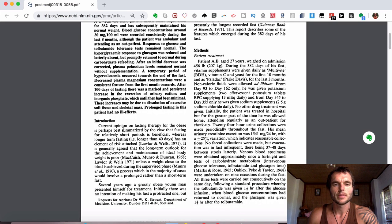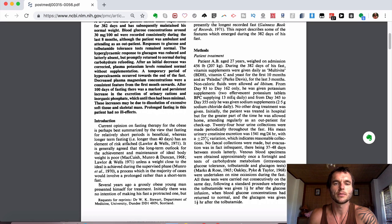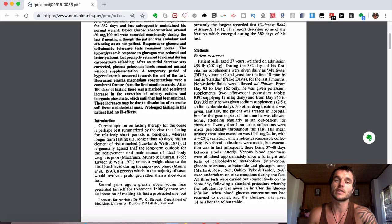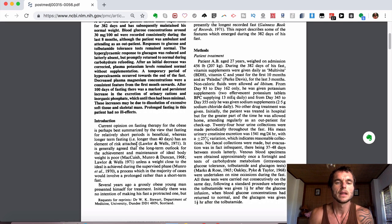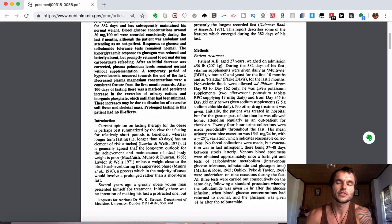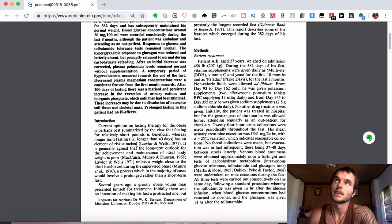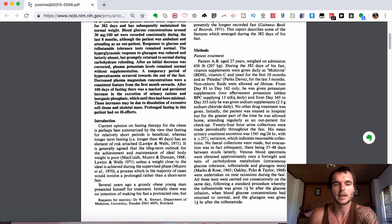And they go on to talk about current opinion on fasting therapy for obese is perhaps best summarized by the view that fasting for relatively short periods is beneficial, whereas long-term fasting, i.e. longer than 40 days, has an element of risk attached, which it does have an element of risk attached. I don't recommend that anyone else go and fast for this amount of time unless you feel desired to do it and you're getting supervision with it. But as I said, over 40 days can be more dangerous, which I totally understand why. But as long as you know what you're doing or if you go to some sort of retreat center with someone that is an expert on this and guide you through it, then that could be a safe way to do it.